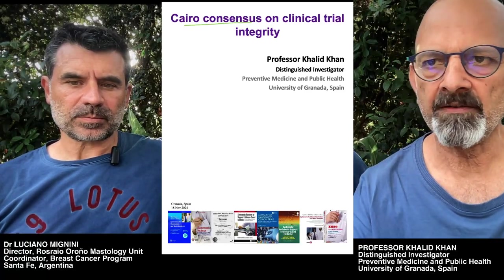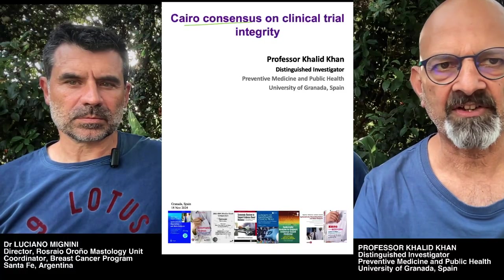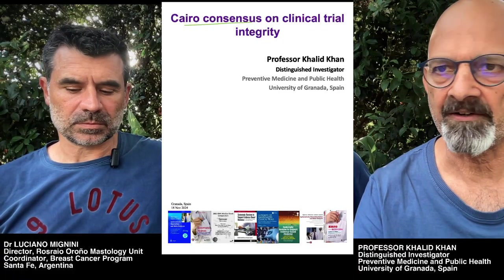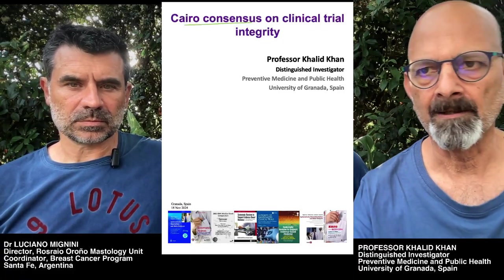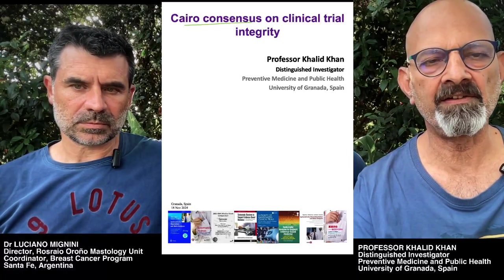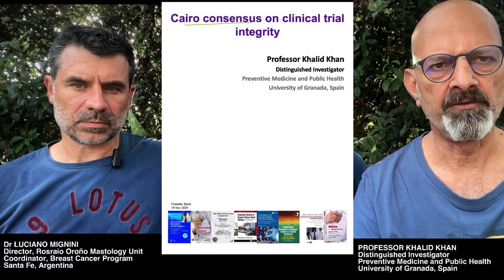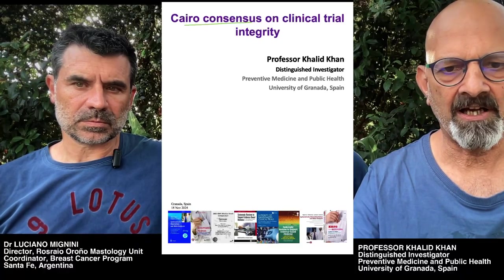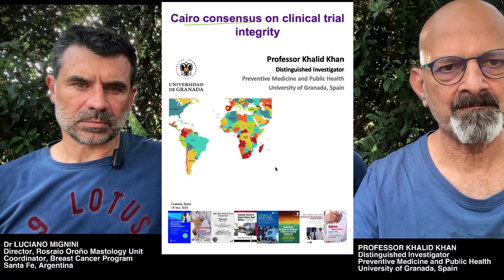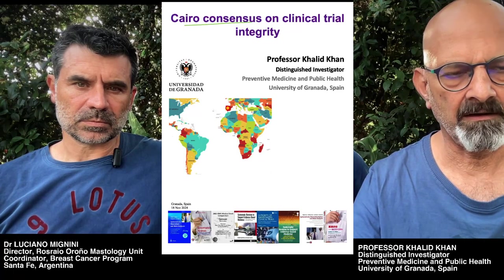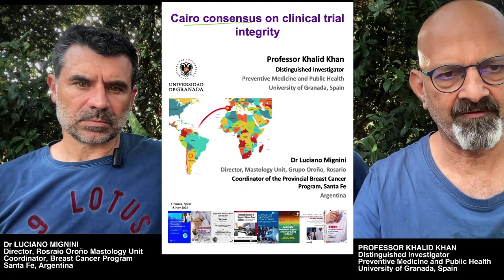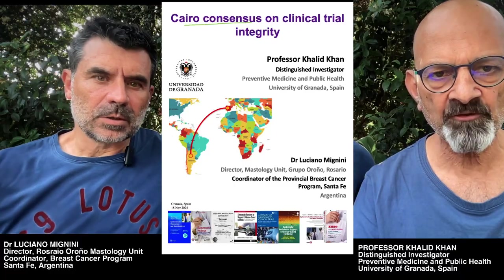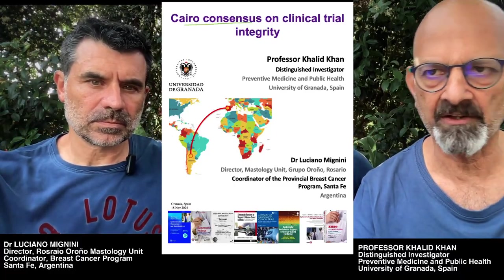Welcome colleagues. I am Professor Khaled Khan. I am going to present today something about clinical trial integrity and how the Cairo Consensus was formed to generate a statement concerning the integrity. I am based at the University of Granada, and today I have with me my colleague and friend Dr. Luciano. Luciano, may I ask you to just make a brief presentation about yourself.